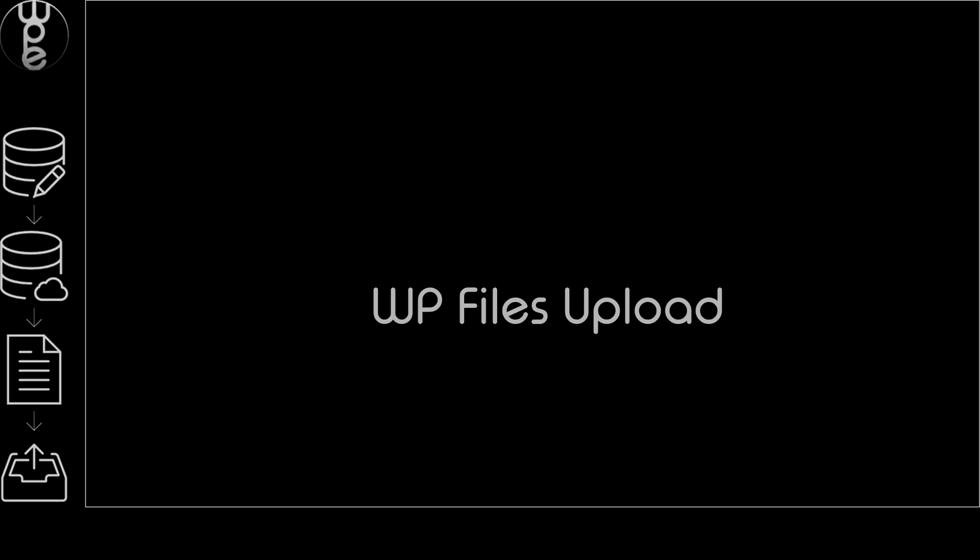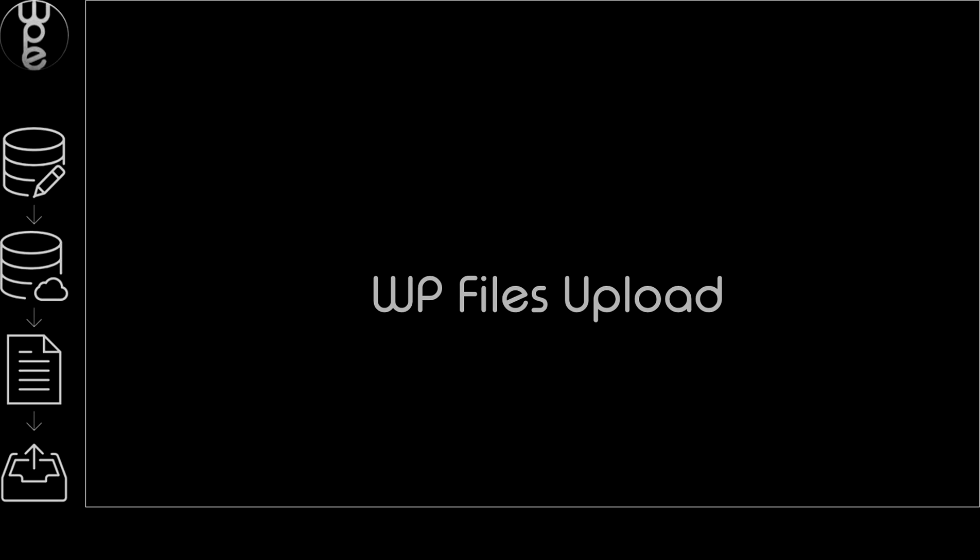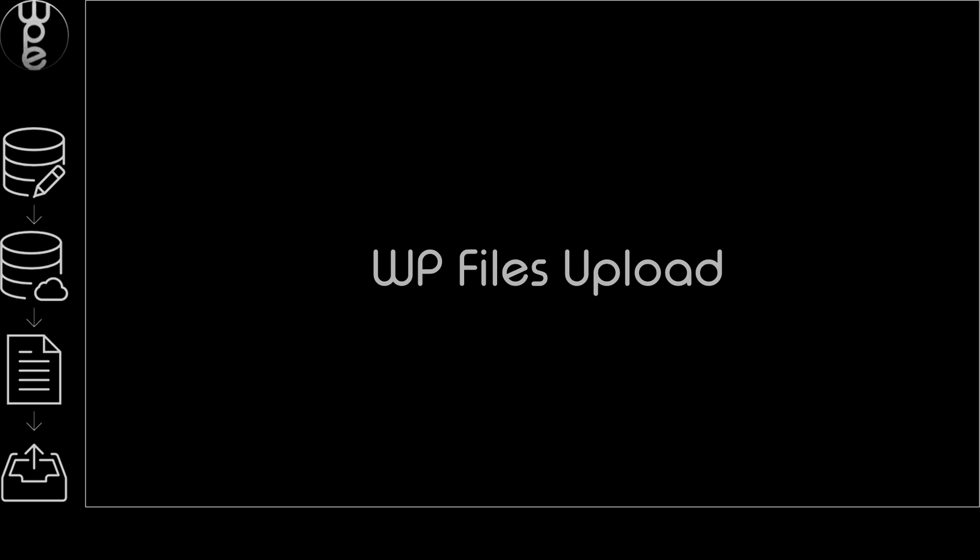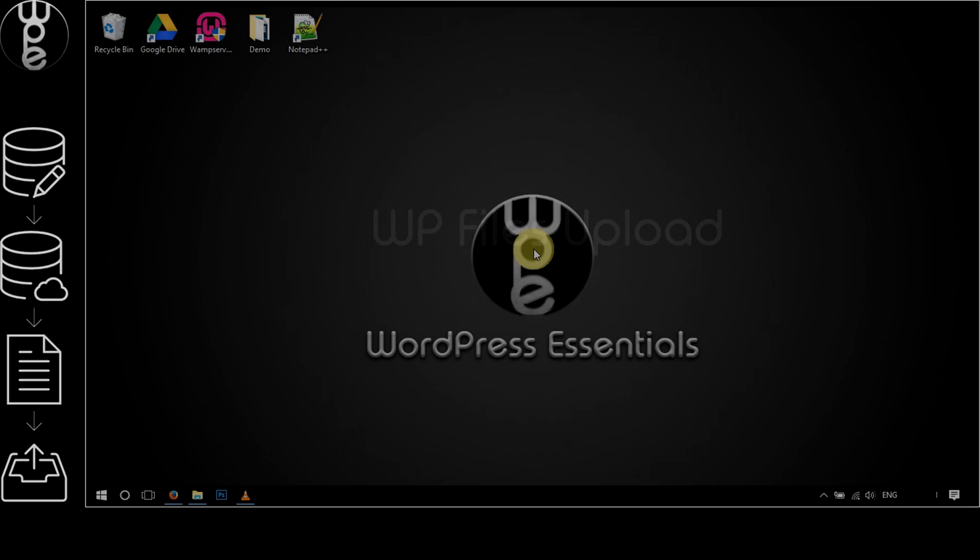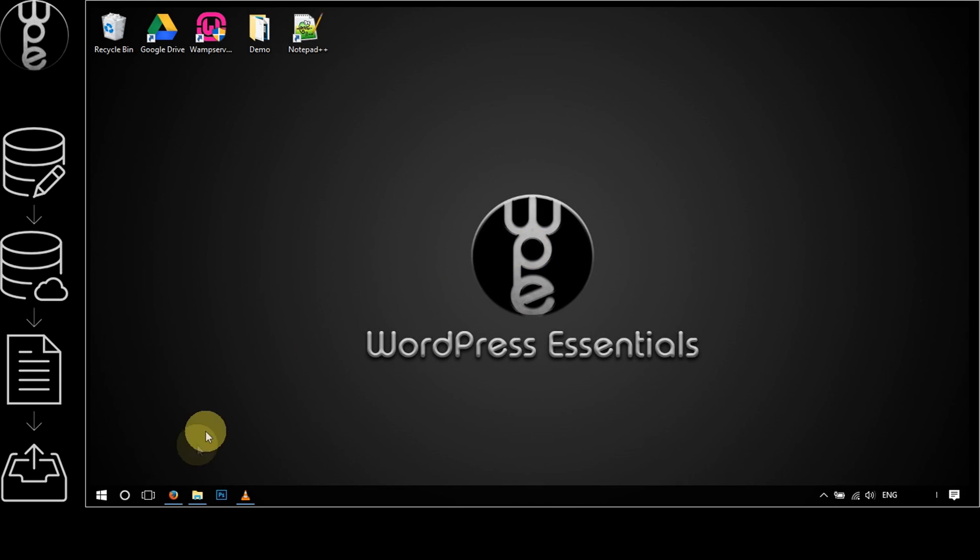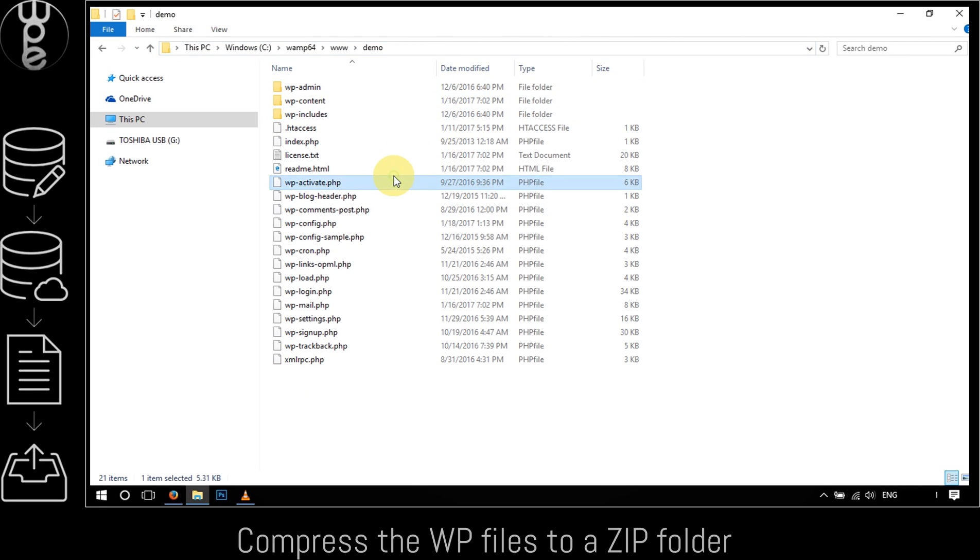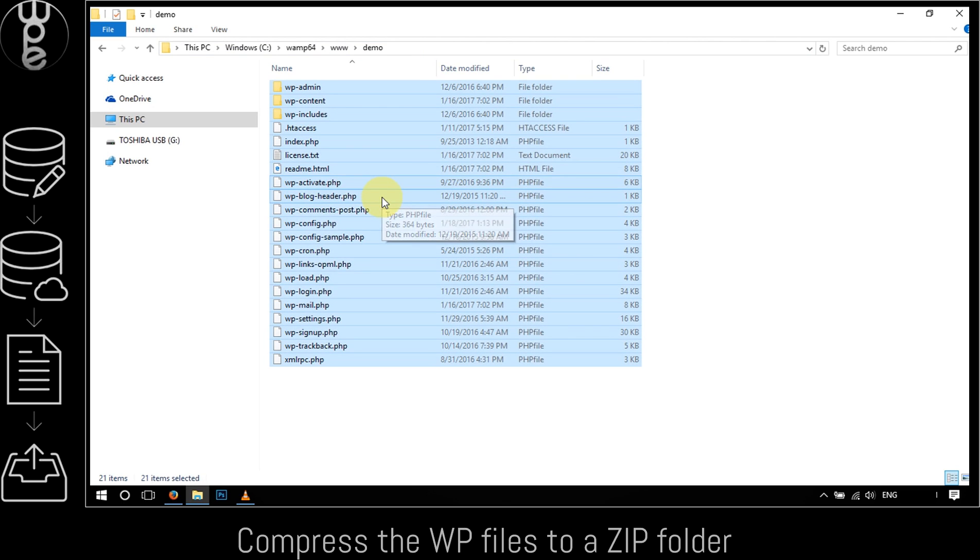Now the last thing left to do is upload the WordPress files to the server. Let's begin with compressing the files. To do so, go back to the WordPress website folder on your local machine. Select all the files by hitting Ctrl+A on your keyboard and right-click on one of the selected files.